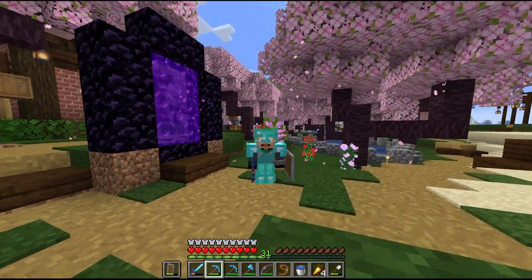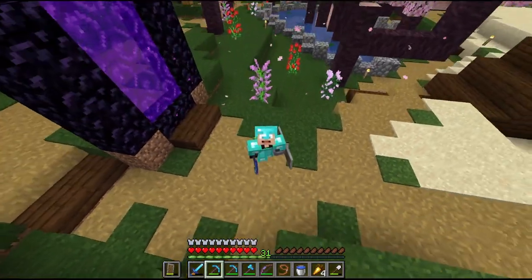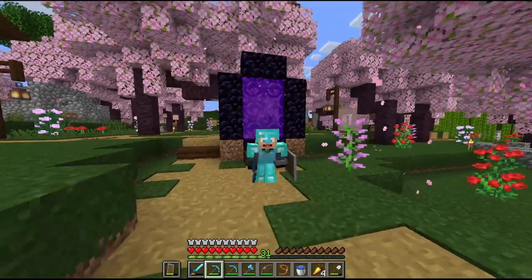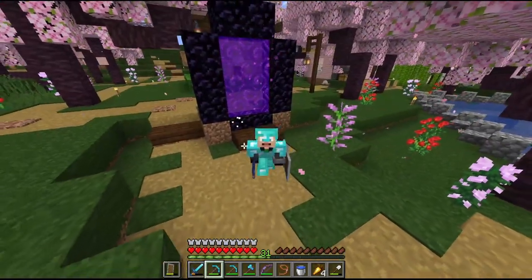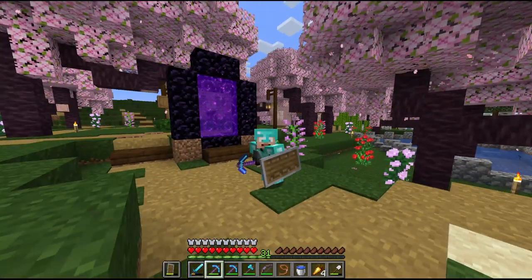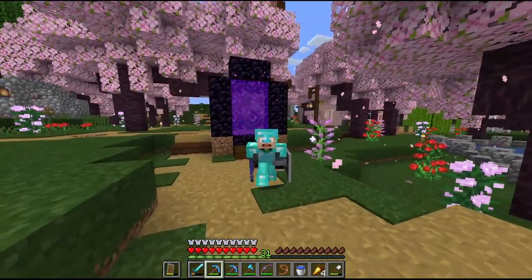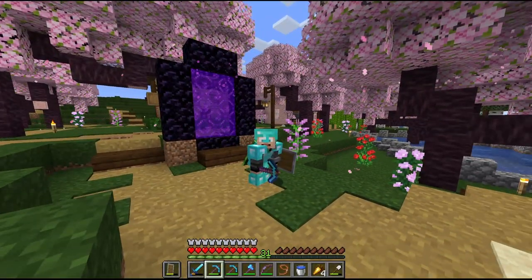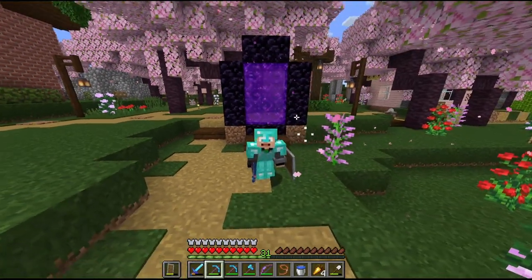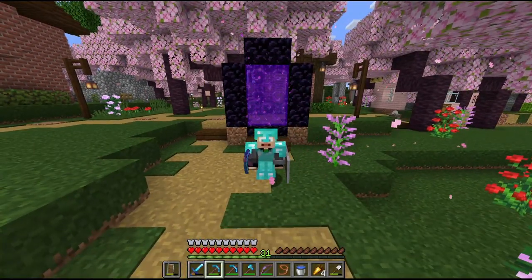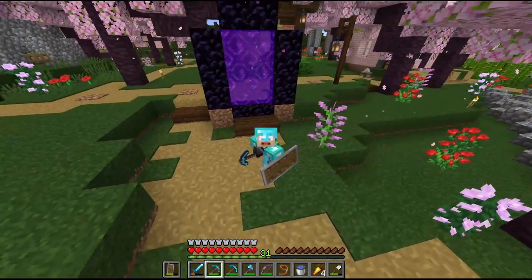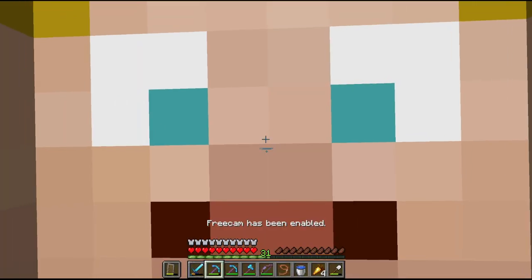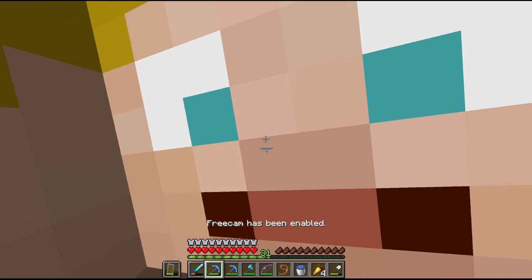Hello everyone and welcome back to another video. Today we're going to be doing a tutorial for how to link nether portals. I had a few people ask me about this on my server, so I thought I would go ahead and make a video about it. We're going to be linking our spawn portal and putting it up on the nether roof.